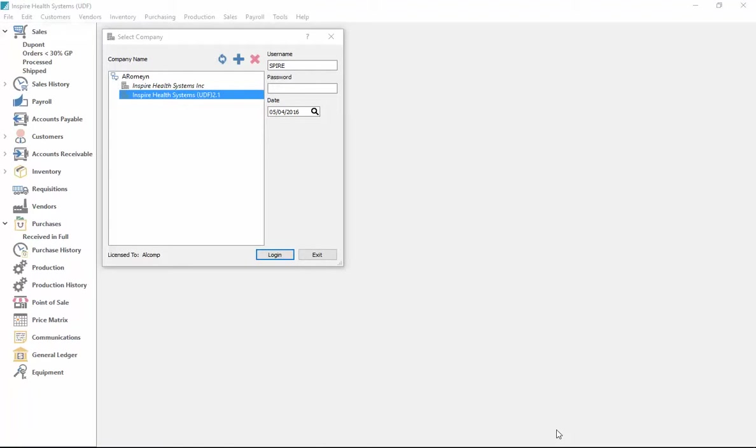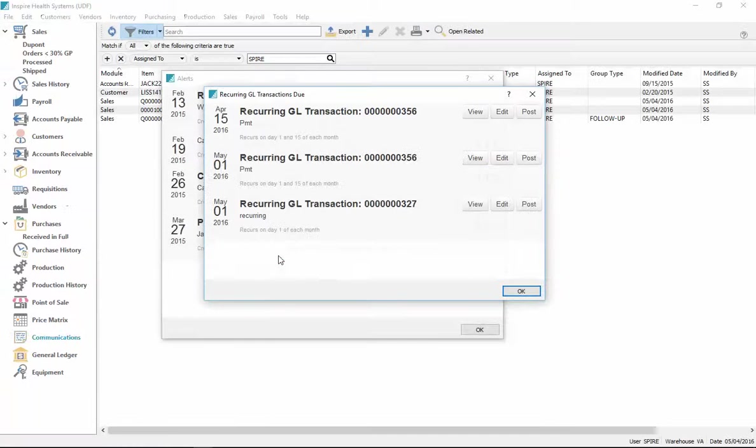Okay, this video shows how the communications module works with Inspire. So when I log into the program, the first thing that's going to come up is my list of items that are assigned to me.